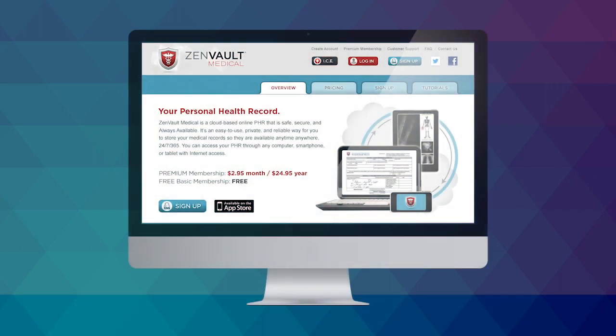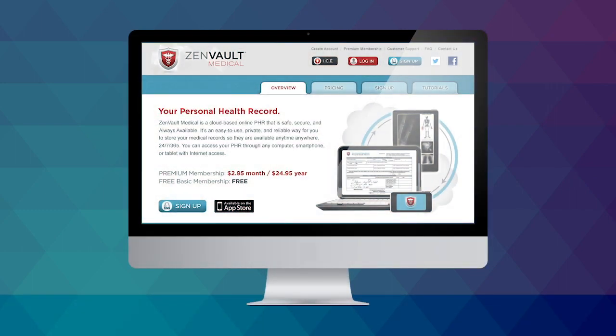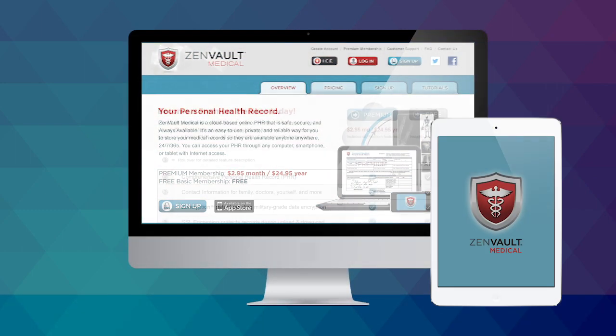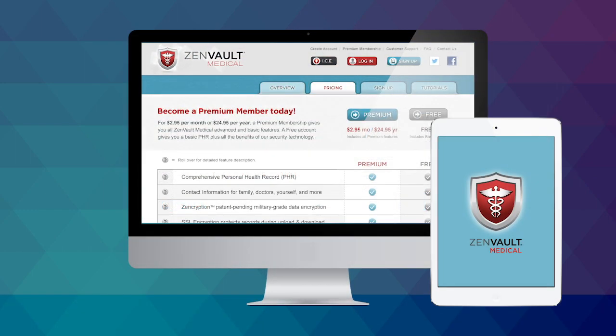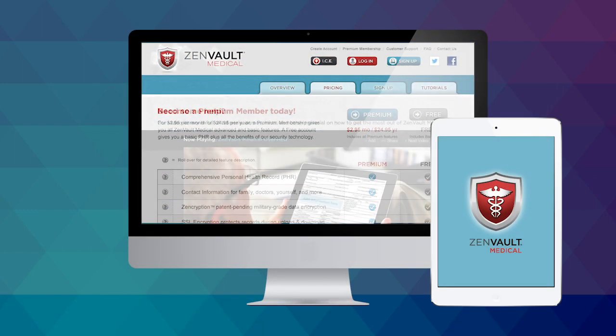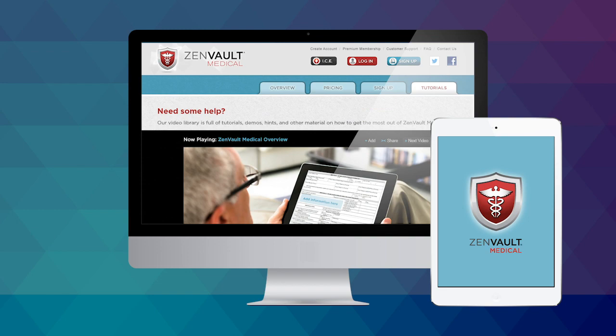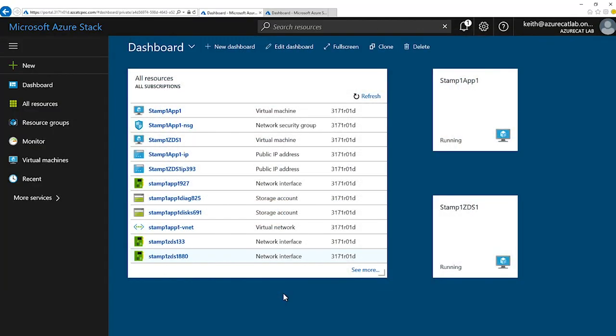The example we have chosen for this demo is a web-based personal health records application. The application has been deployed to two disparate Azure Stack Stamps on the Azure Stack platform.